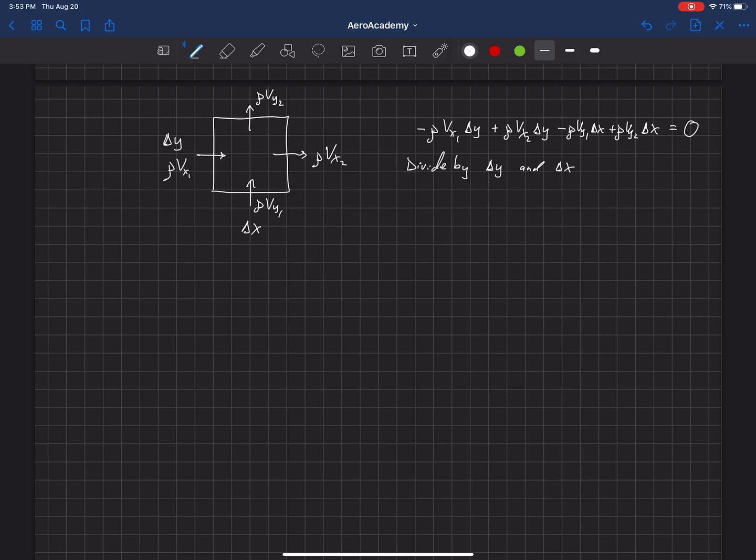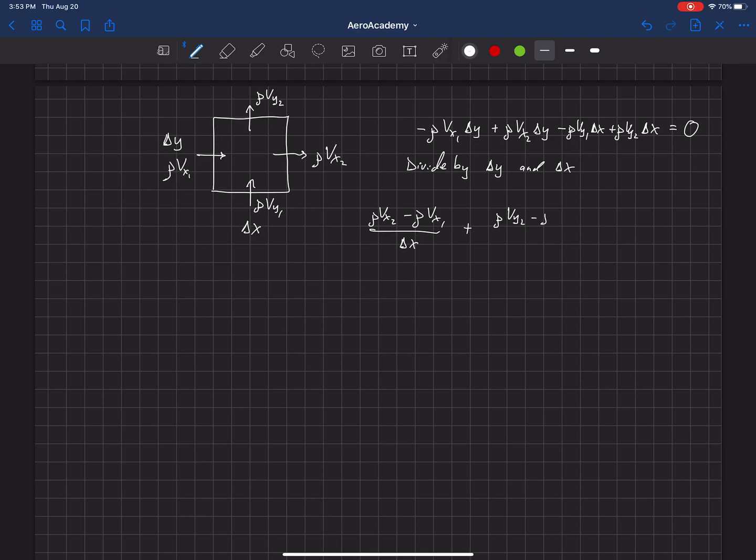That's negative, and I'm going to put the rho vx2 in front of that. Those are both divided by delta x now. And then we'll say plus rho vy2 minus rho vy1 divided by delta y. And that equals zero.